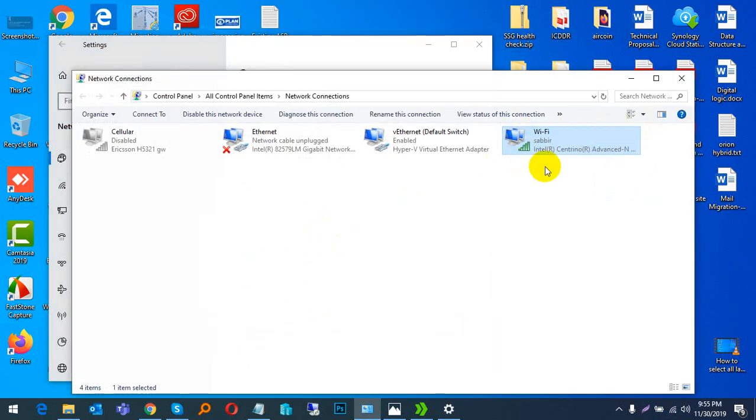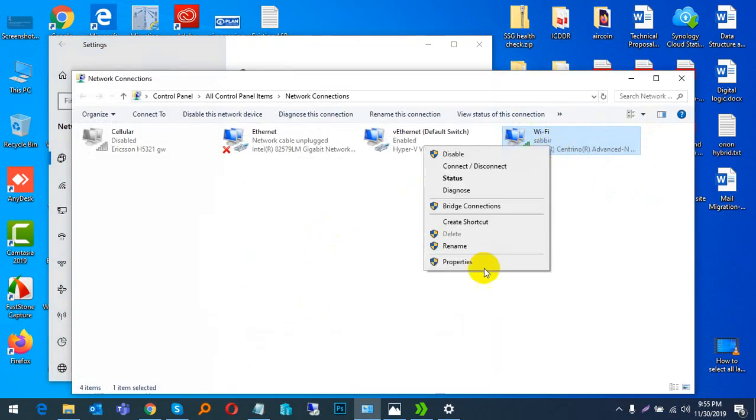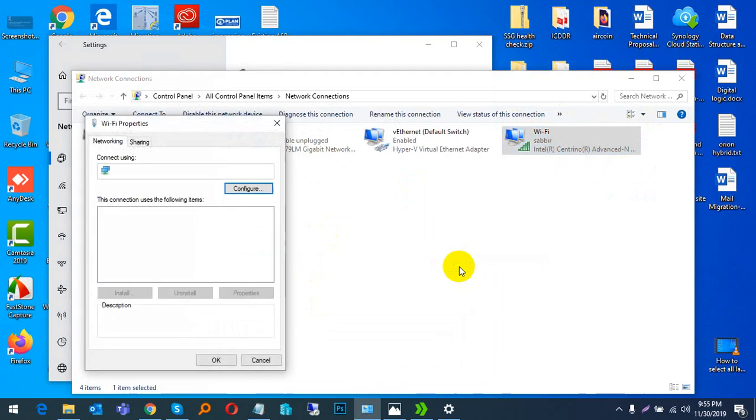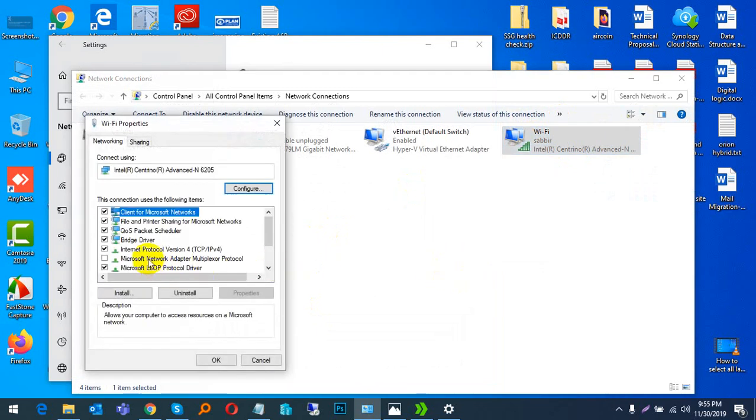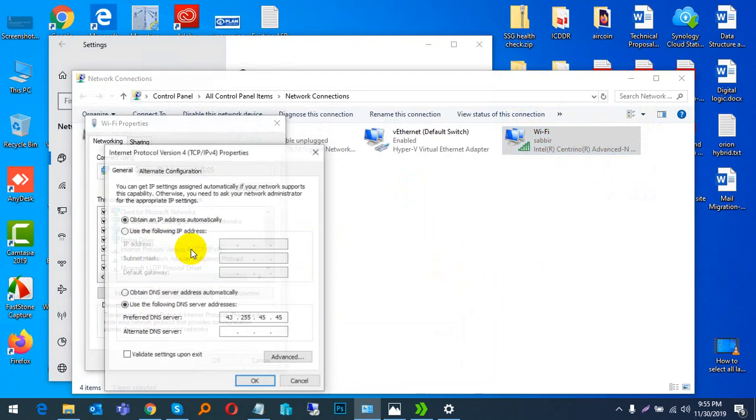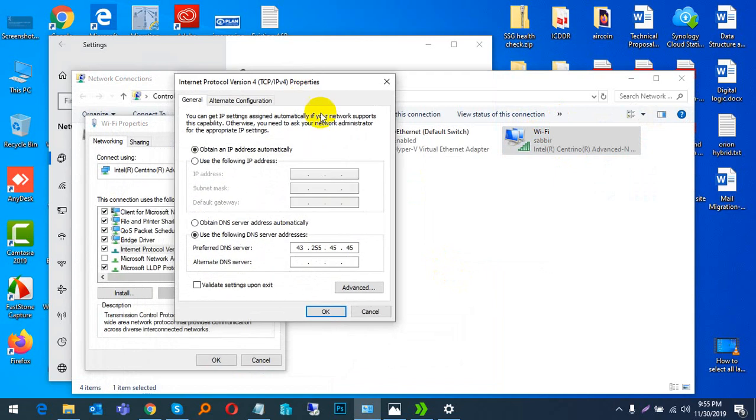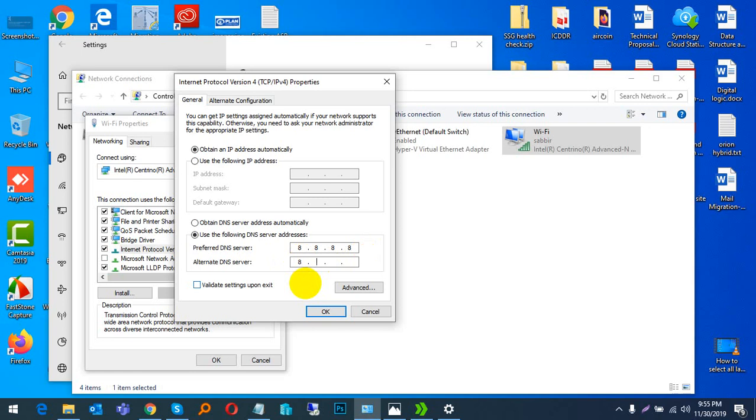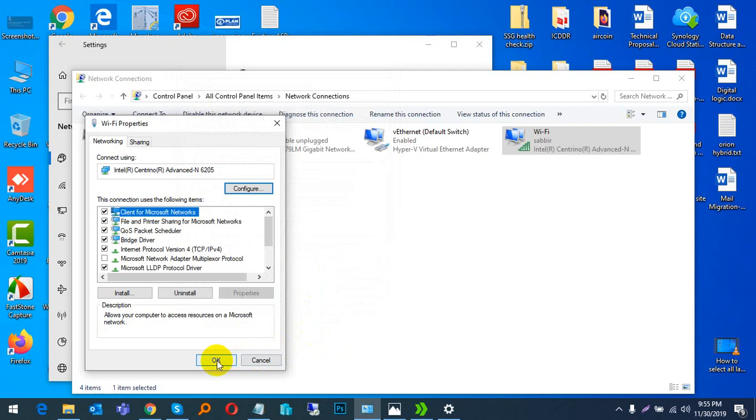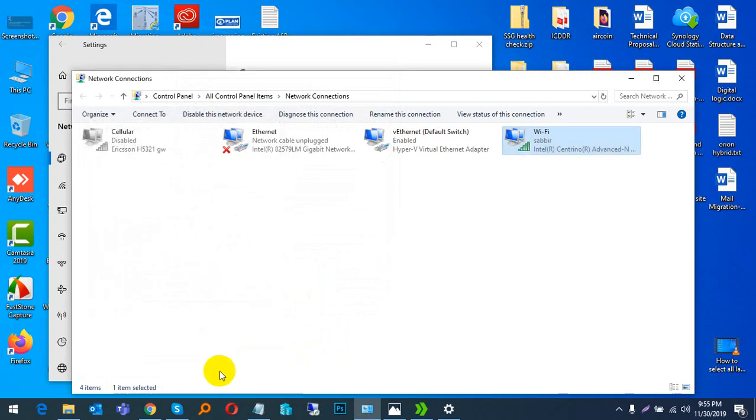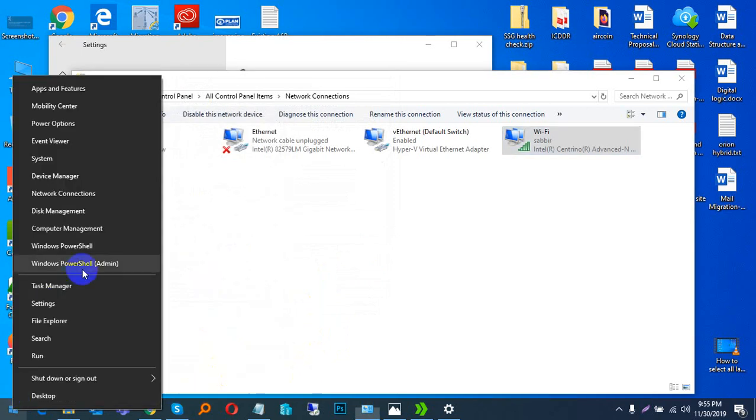Go to your Wi-Fi properties and double-click on IPv4. Here, type 8.8.8.8 as the primary DNS and 8.8.4.4 as the alternate DNS, then press OK.